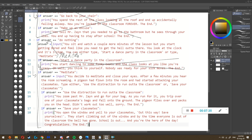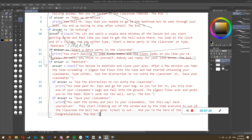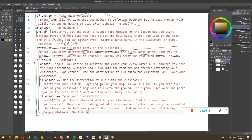We go to the 13th instruction: if answer equals equals 'meditate' - looking at the gray line, all of this will only happen if answer equals 'meditate,' and luckily it does. The 14th instruction is another input asking: type either 'use the distraction to run out of the classroom' or 'save your classmates.' Say I wrote 'use the distraction to run out of the classroom' into answer. The 15th instruction: if answer equals equals 'use the distraction to run out of the classroom' - and it does.